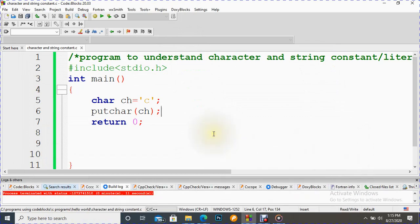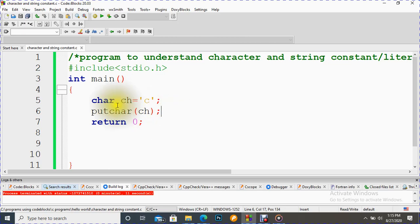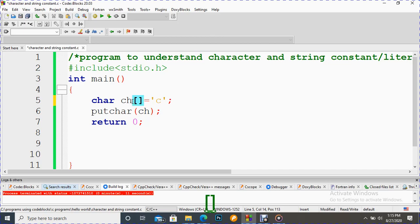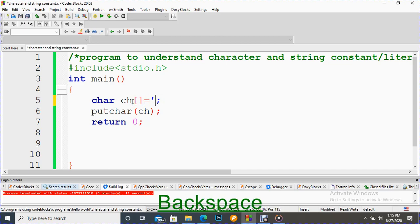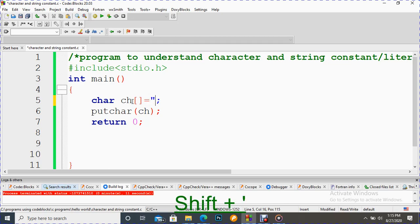It was for one character, but suppose we have a sequence of many characters, then how to do that? For that we can use the same data type, but a little bit different. Here, same data type char we have to use.